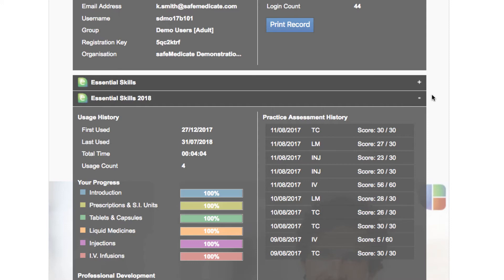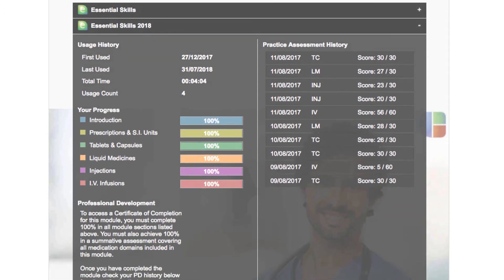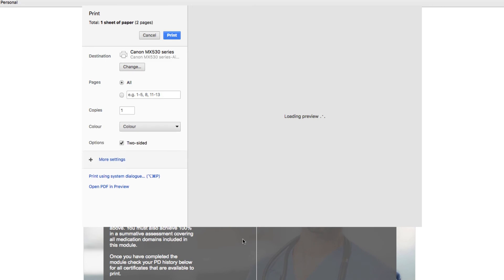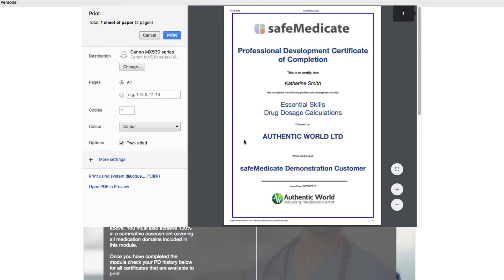Right next to the date that you completed your CPD, you will see two icons. Click on the one highlighted on screen now, which will take you through to your printing option. Note that there will be two pages to print: both your certificate and your assessment summary.